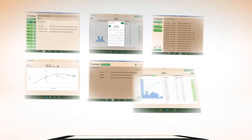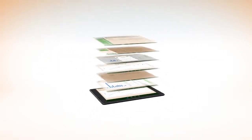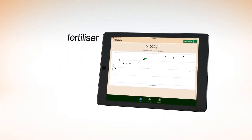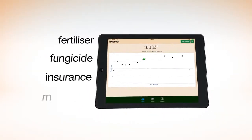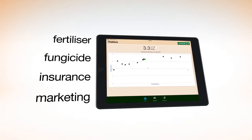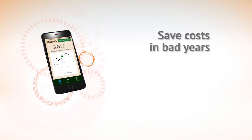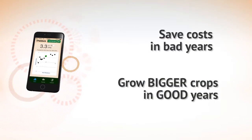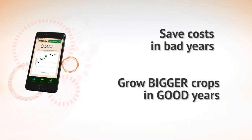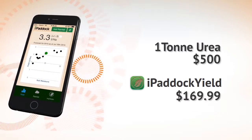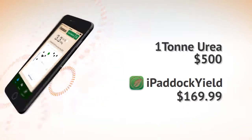That puts you in control. Significantly increase your profits by optimising fertiliser rates, fungicides, insurance premiums or even your grain marketing. Save costs in bad years, grow bigger crops in good years, for less than the cost of a tonne of urea.